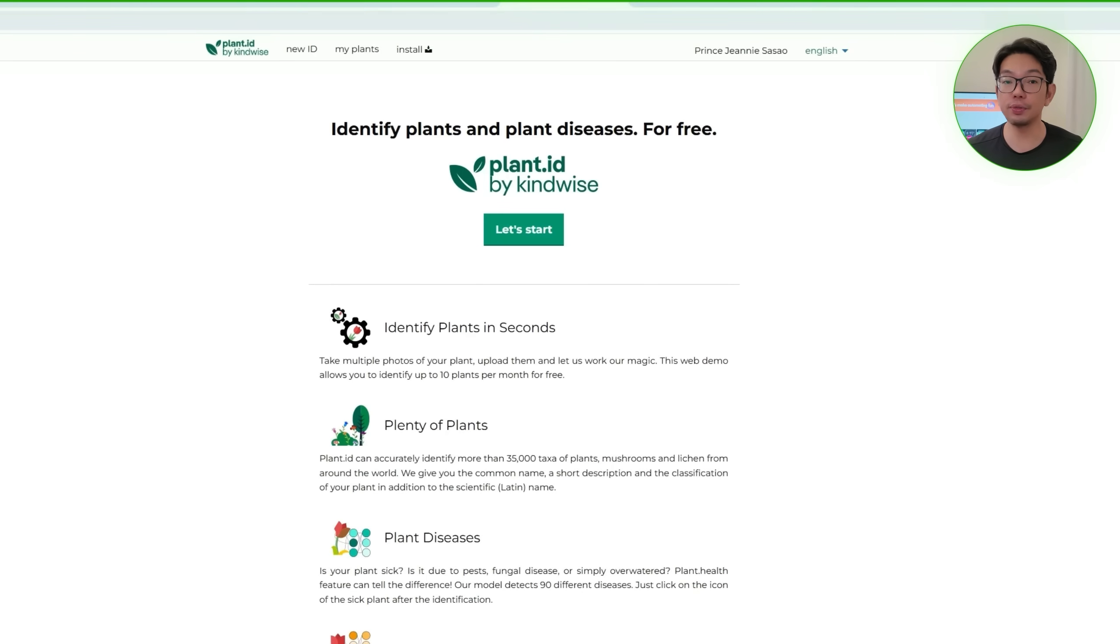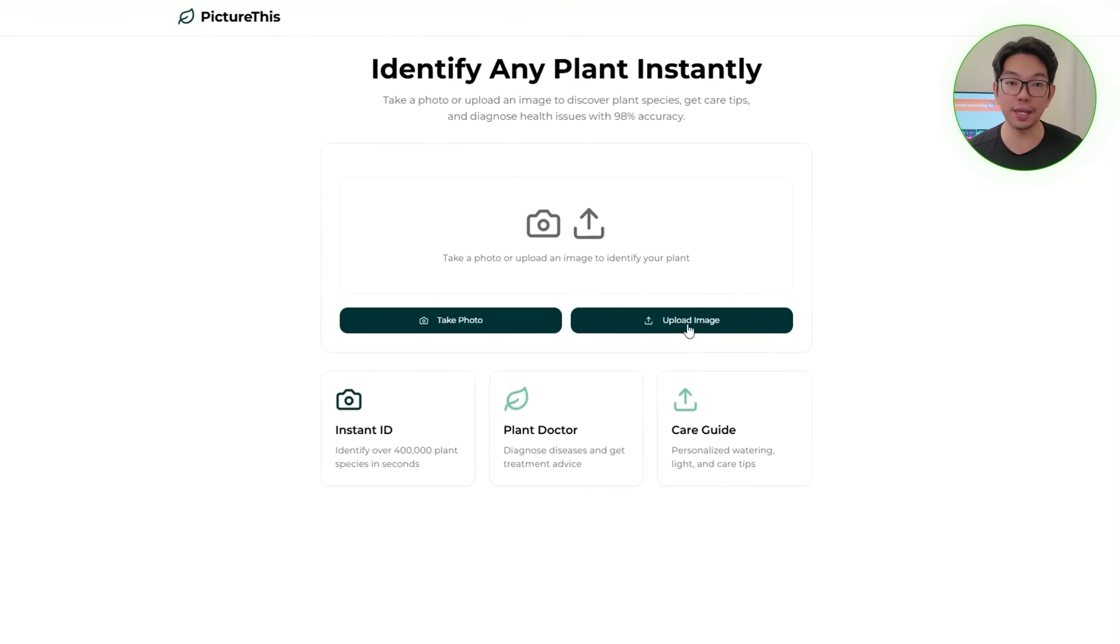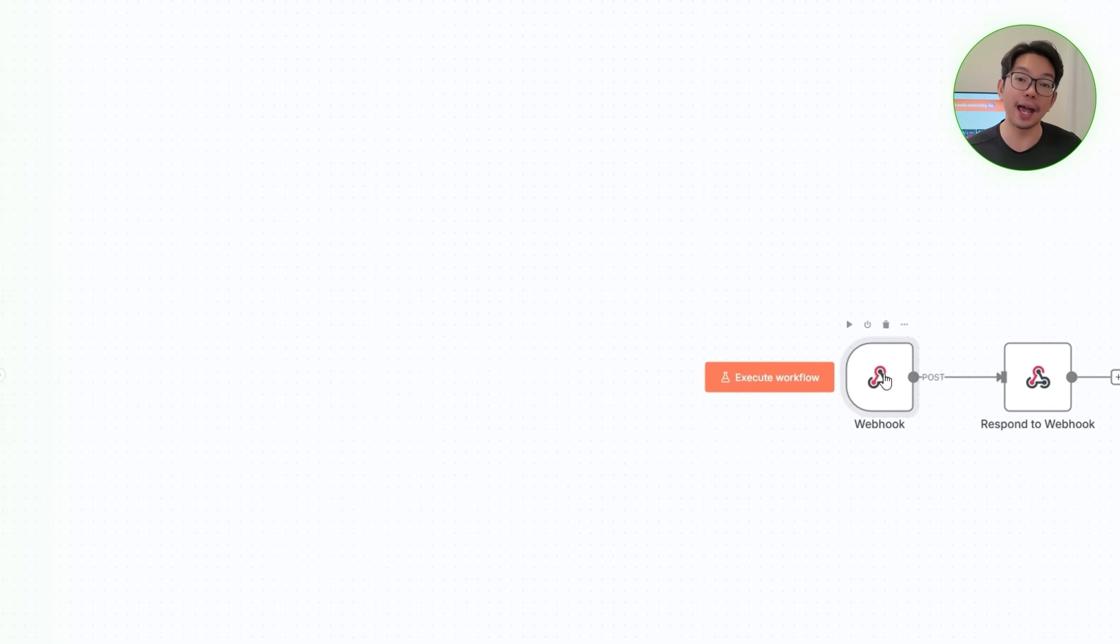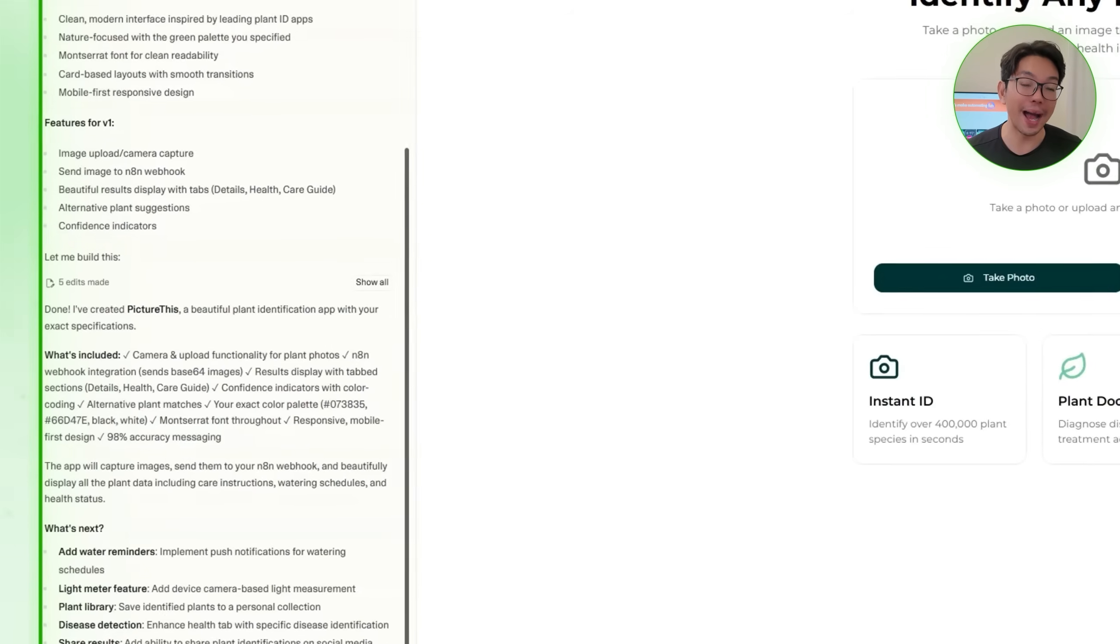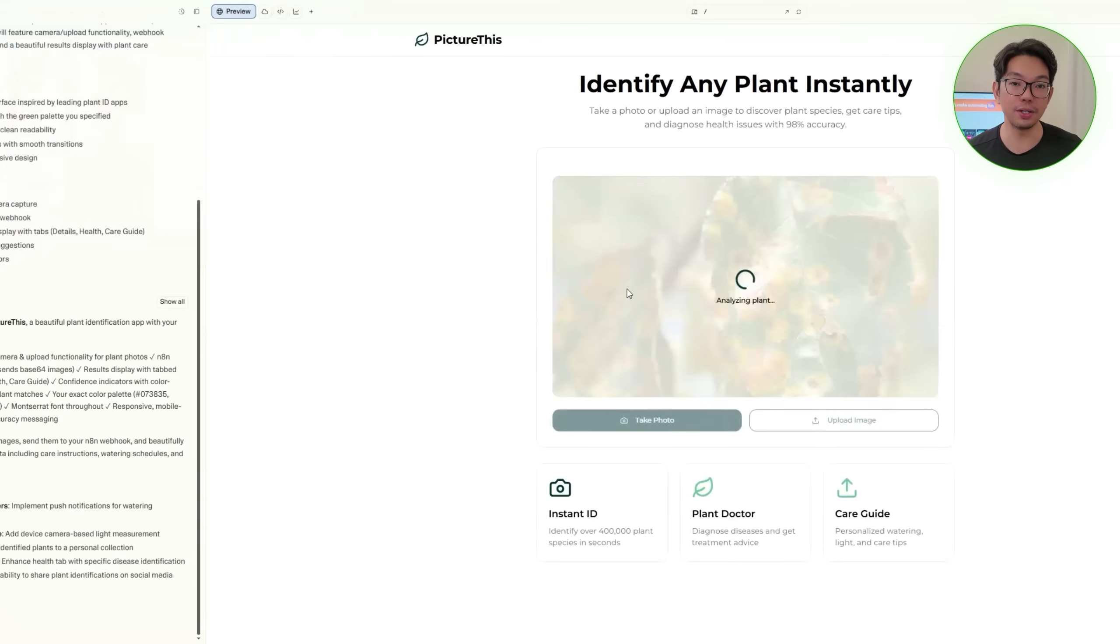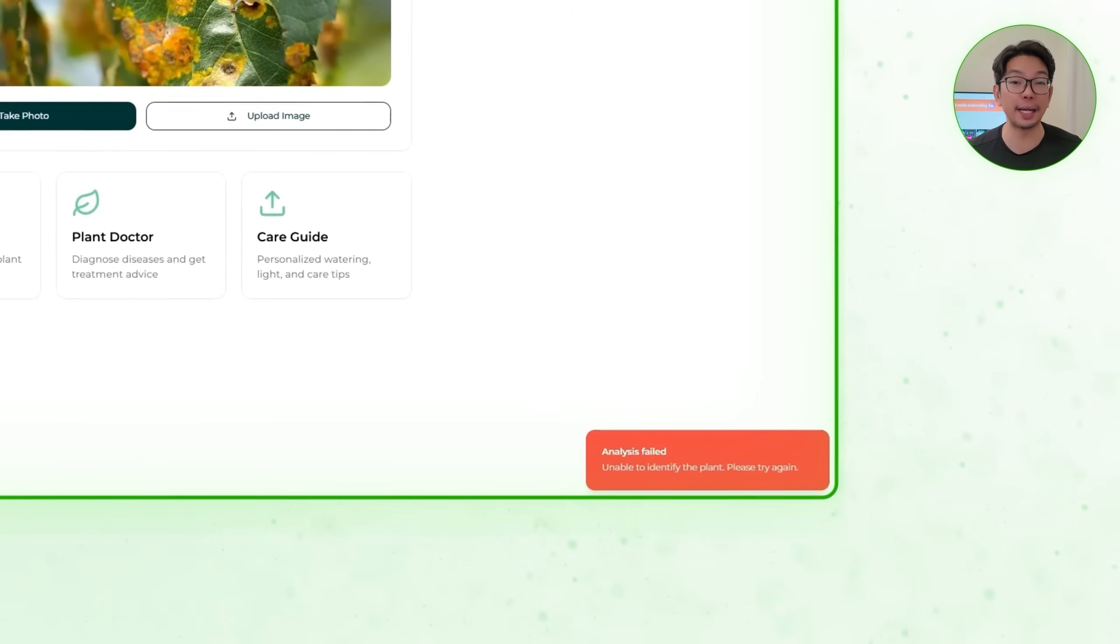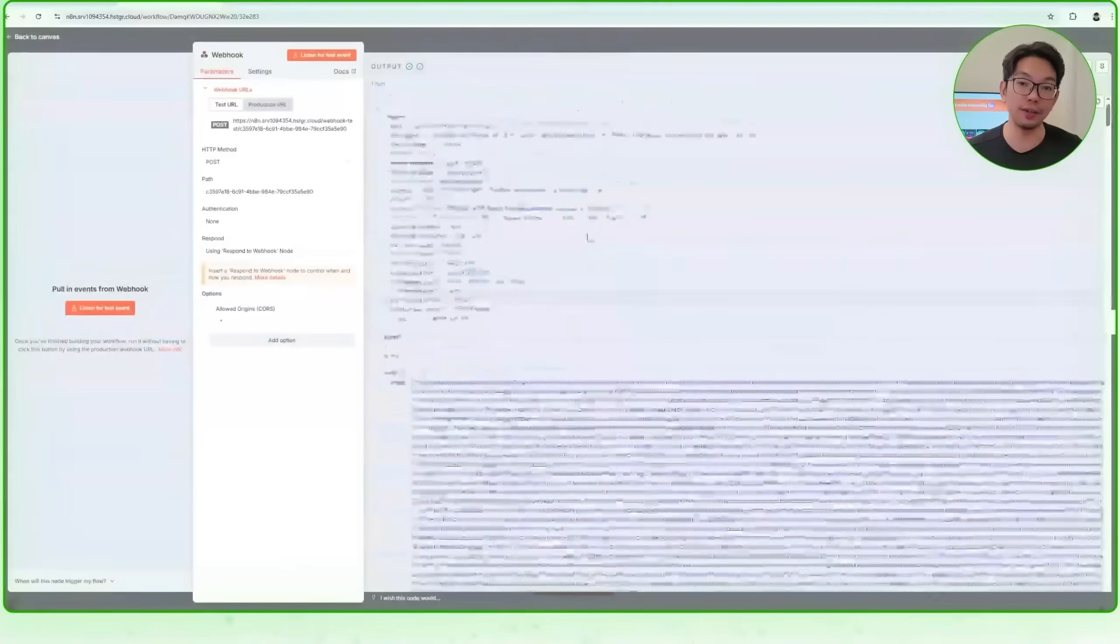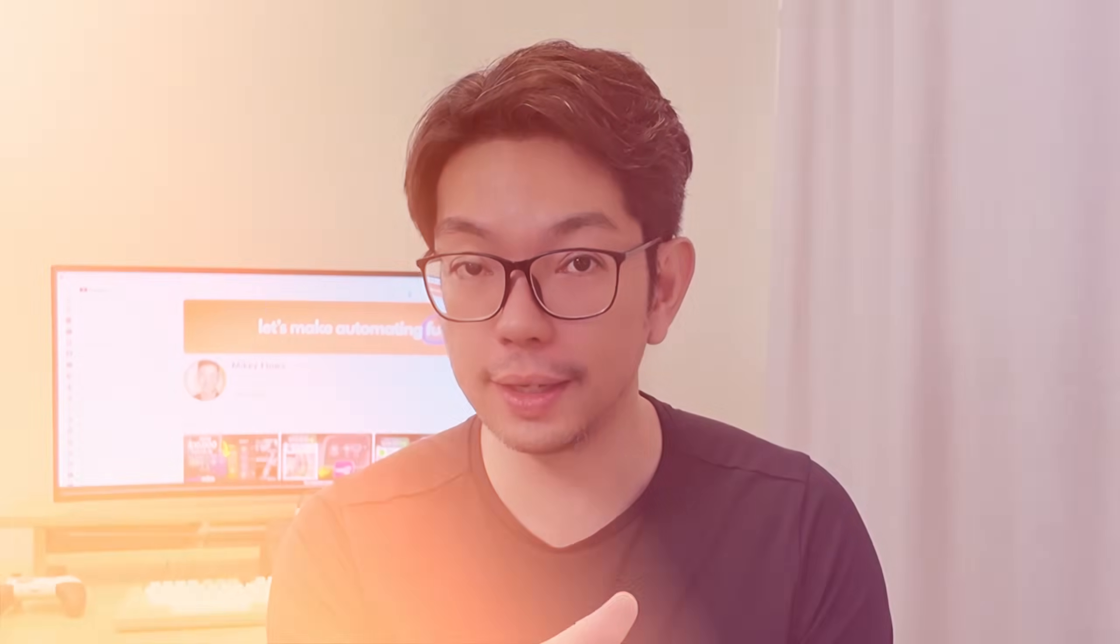Now, once Lovable finishes building the initial version of the app, we can now test the upload image feature. So, we'll switch back to N8N and execute the identification workflow so it's actively listening for incoming data. Then go back to the web app and then upload a sample image. Now, you can see here on your screen that there's an error because the backend logic isn't complete yet, but that is expected. Now, what we're looking for is confirmation that N8N received the base64 image data, and we'll be able to see that inside the workflow. Base64 is required by the plant.id API, so it's important that we capture it correctly.